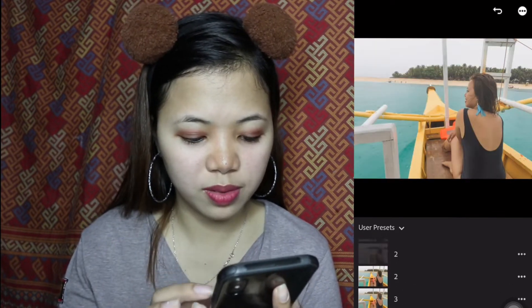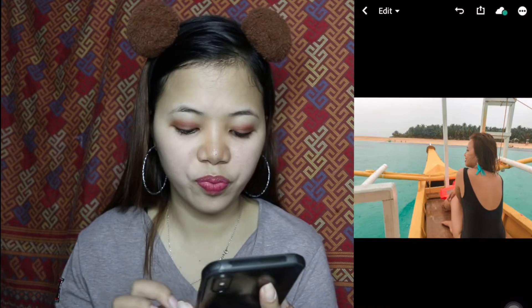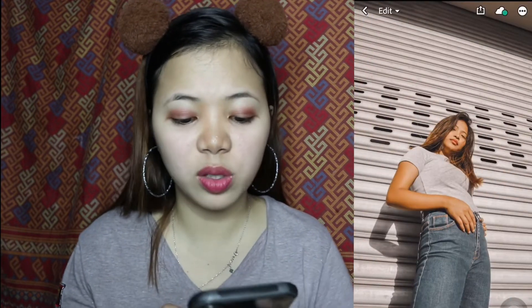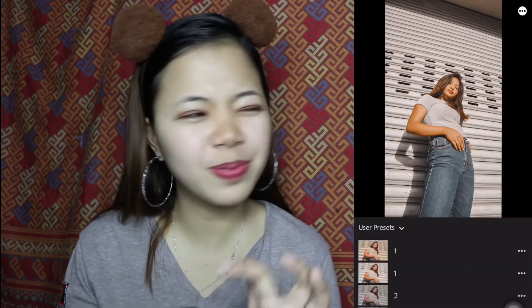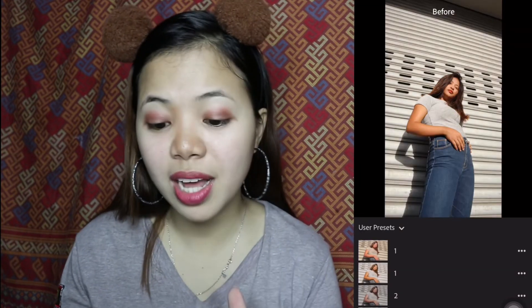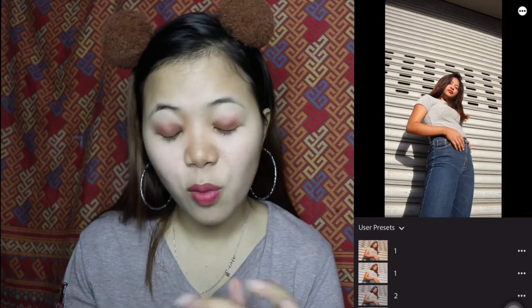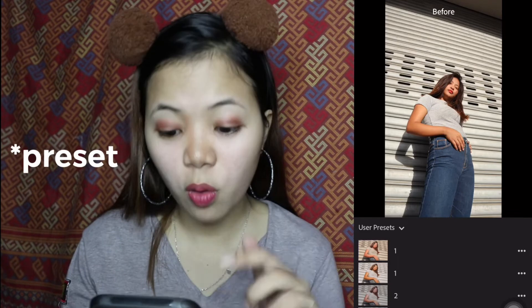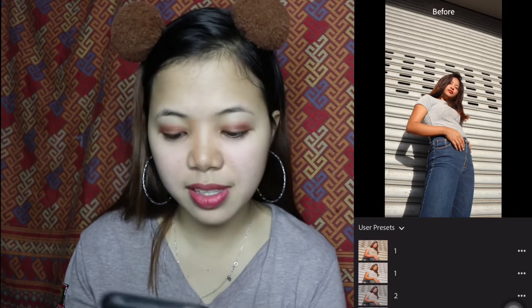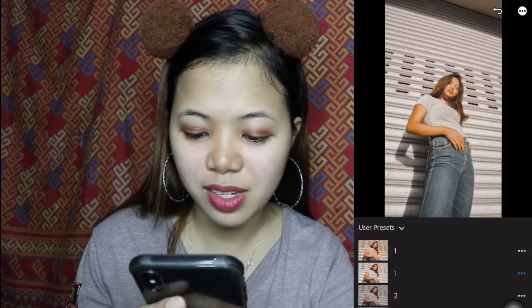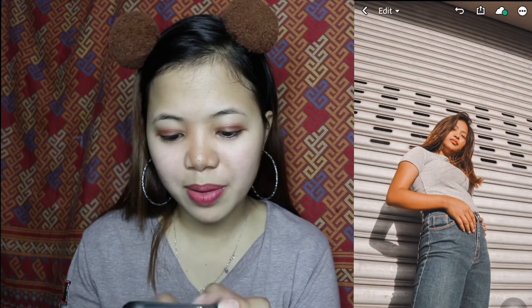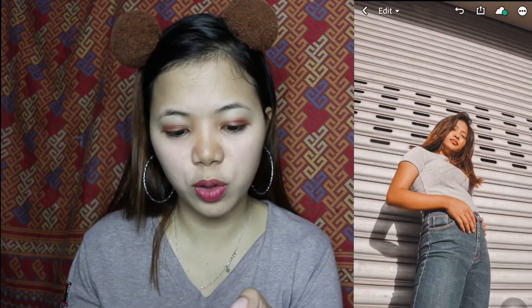Iti-try din natin ito. Na-edit ko na siya guys. Ang napakaganda nito — ito yung original na walang edit talaga. Tapos yung pinili kong edit is ito. Nakuha ko to sa Planet Eris din. Look at the difference guys — sobrang ganda niya. Kayo na rin bahala kung ano yung gusto nyong presets na i-add sa phone nyo.